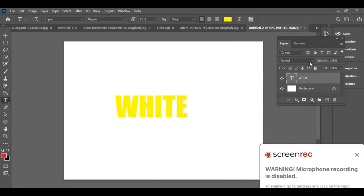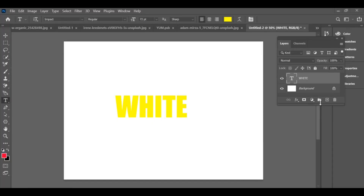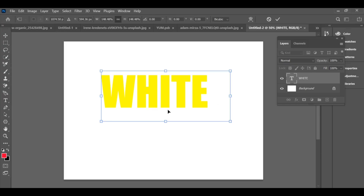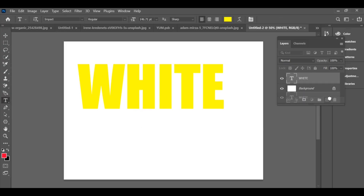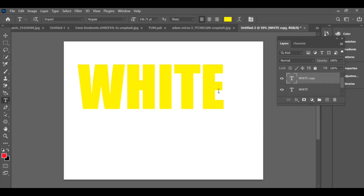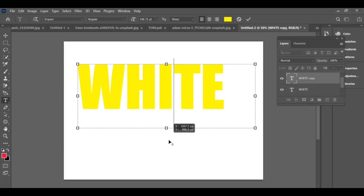Let's create a stylish color impact text in Photoshop. Start with a white background and add any text with your favorite color. Make a copy of that text layer so you can compare the before and after result later.